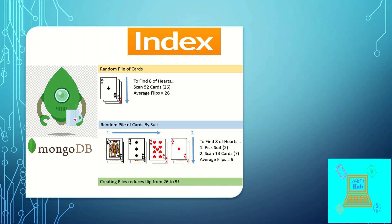Let us try to understand how indexes work with this example. If you take a pile of playing cards and you are given a task to find the eight of Hearts from the deck of 52 cards, the average flips you will take to find that eight of Hearts will be at least 26, because you have to go through each card. Now consider a situation when you have organized the cards by suit — separating the Clubs, Spades, Hearts, and Diamonds. Now when you go to find the eight of Hearts, you pick the Hearts deck first.